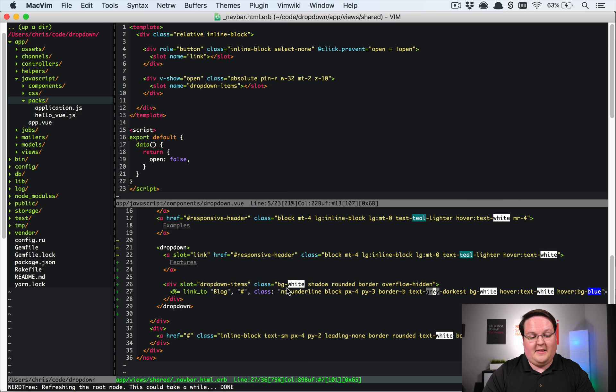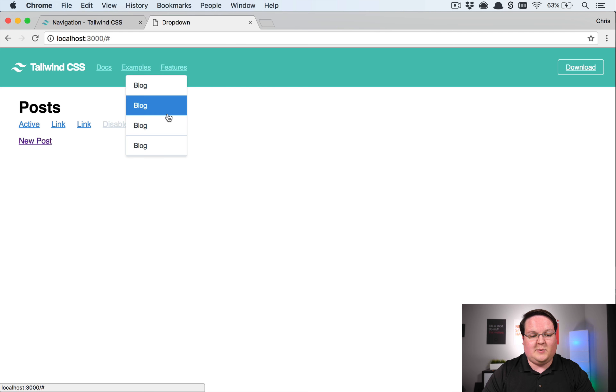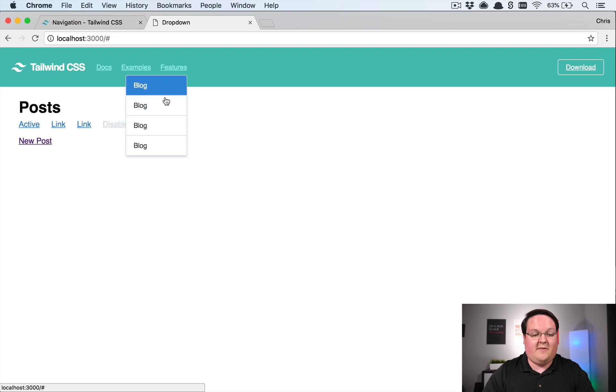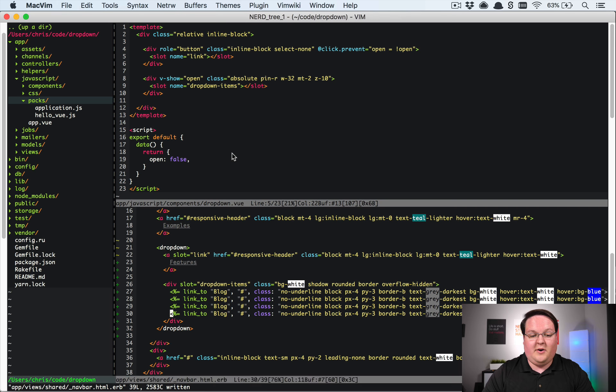So this is cool. We can add in as many links as we want and they will just automatically fill out inside of that dropdown.